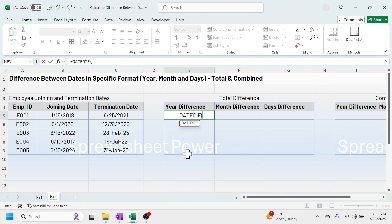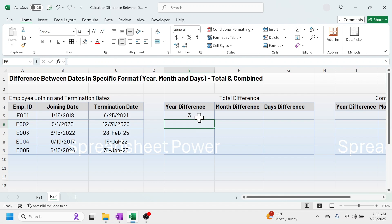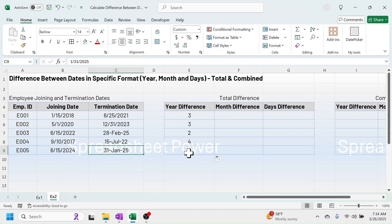When you open the bracket, you will see the DATEDIF function. Click on the old date, comma, new date, comma, then put the format for year: double quotation, Y, double quotation, close bracket, press Enter. The year difference between these two dates is three years — from 2018 to 2021 there are three years. You can use the fill handle to drag this down. For the last date, the difference is zero because the difference is less than one year.